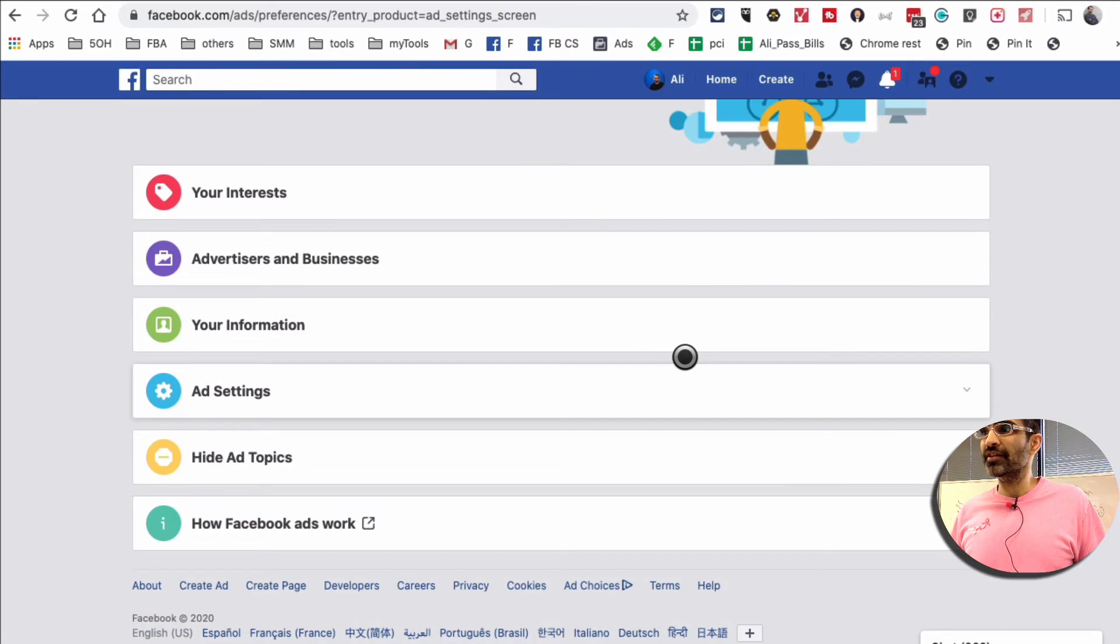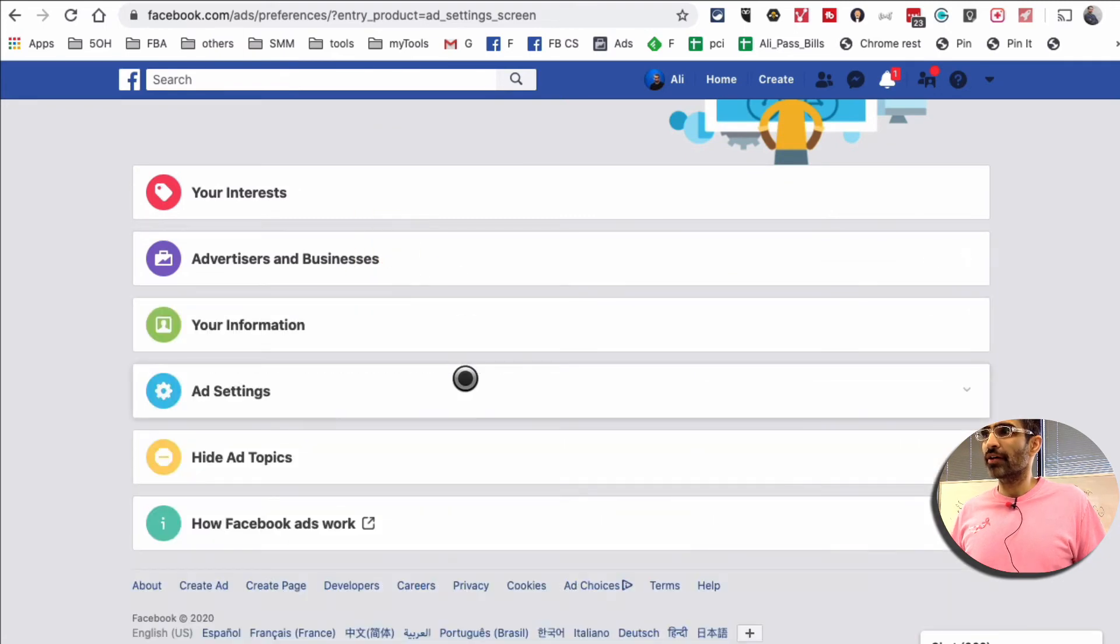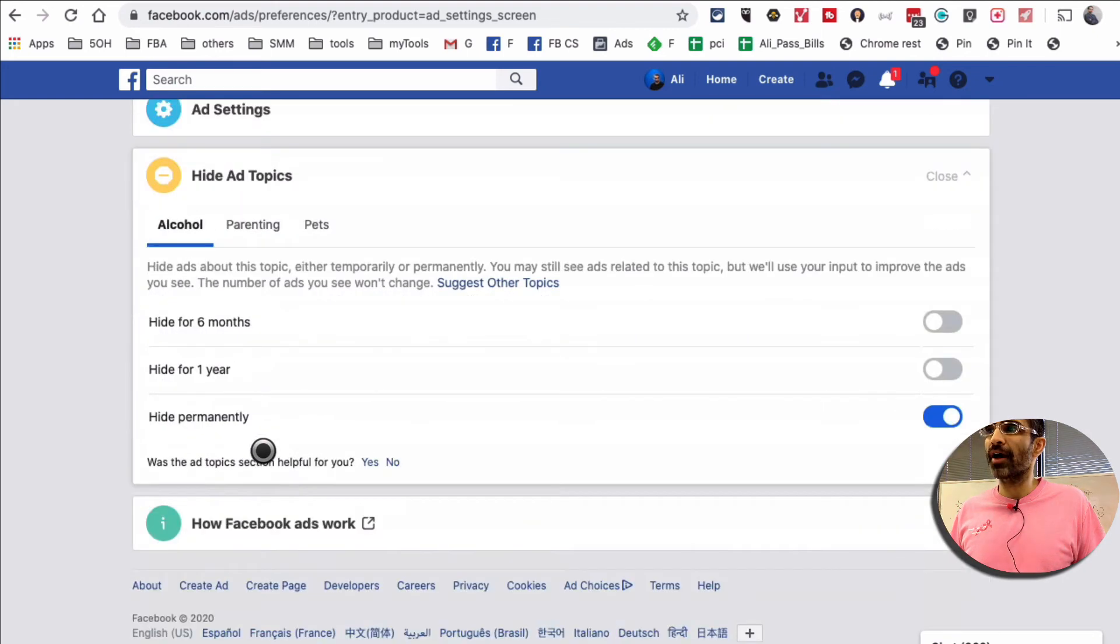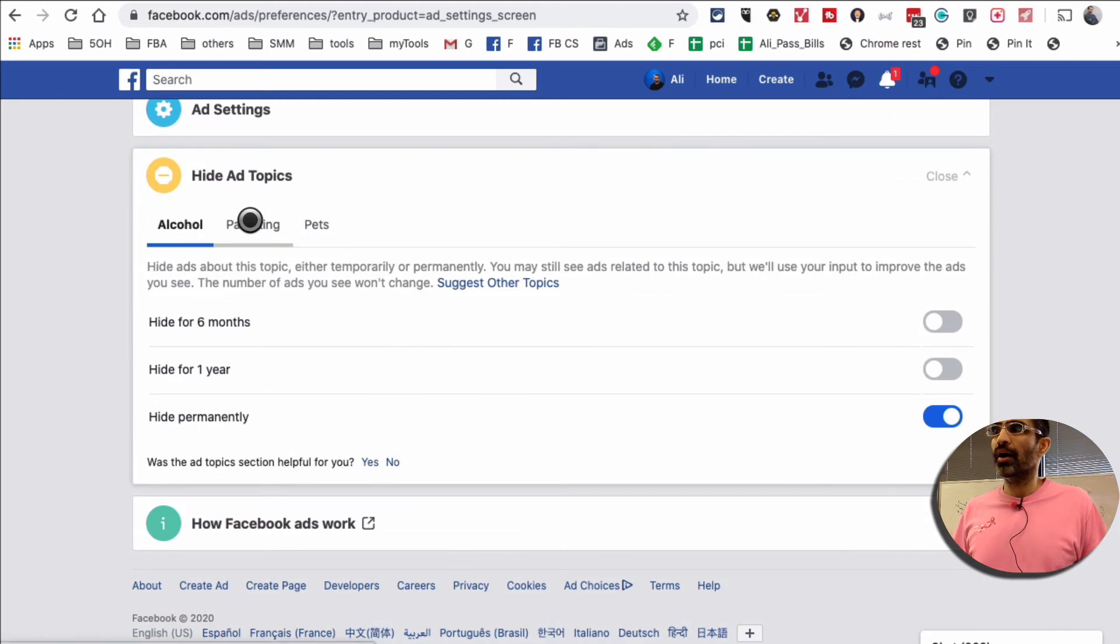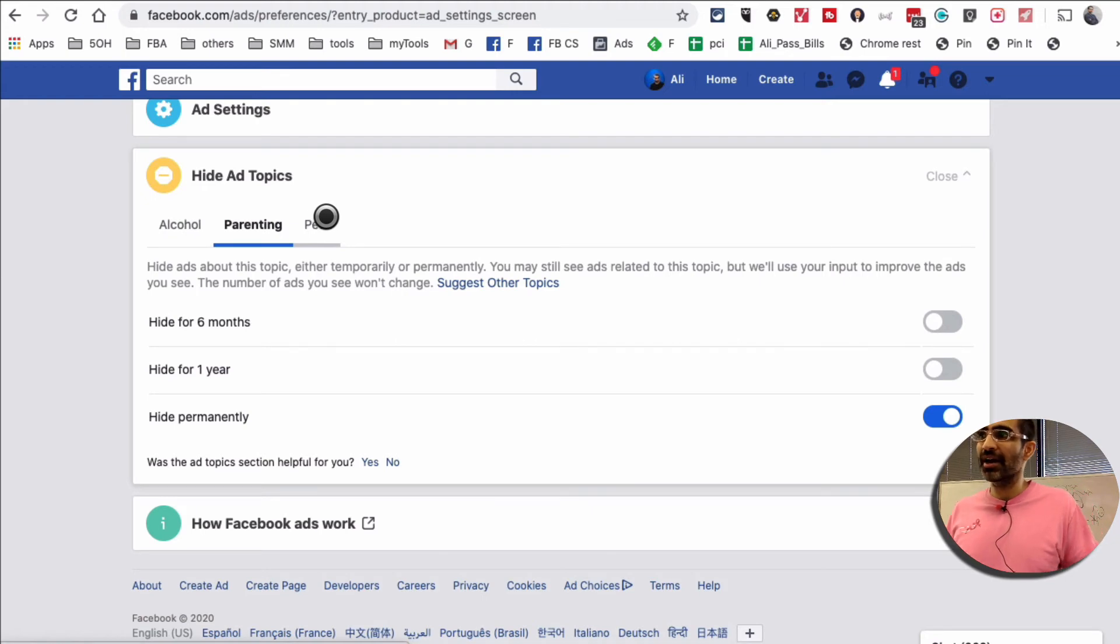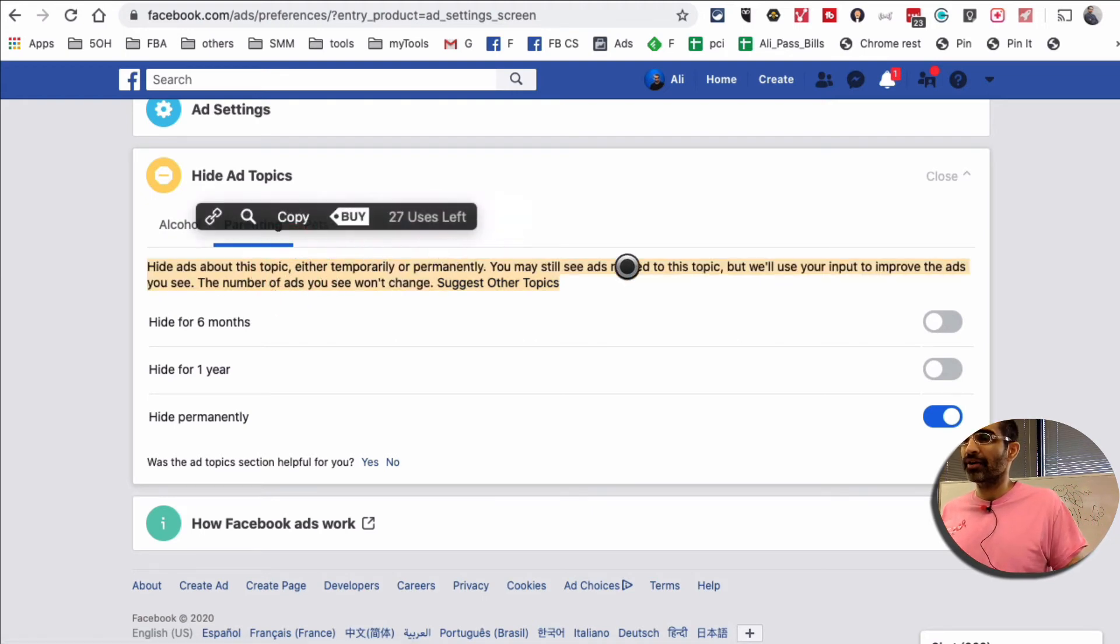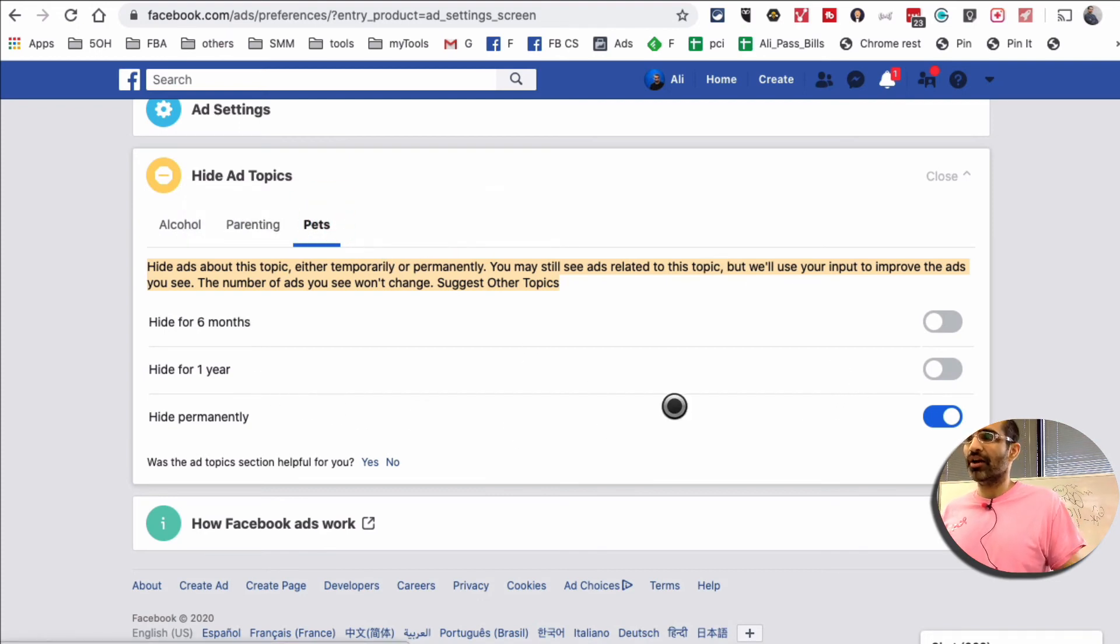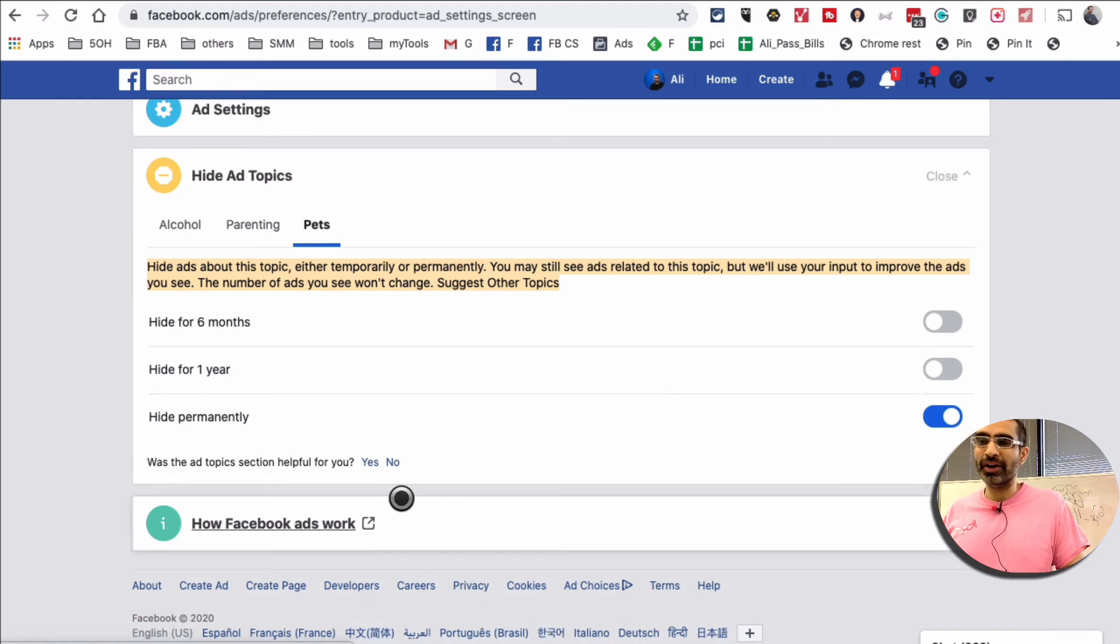And then the other thing I want to show you is: scroll and look at this section called hide ad topics. When you do that, you can hide some of these topics related to alcohol, parenting, and pets. If you don't want to see ads from these topics, you can hide ads about this topic temporarily or maybe permanently. So Facebook gives you a lot of control on these topics.